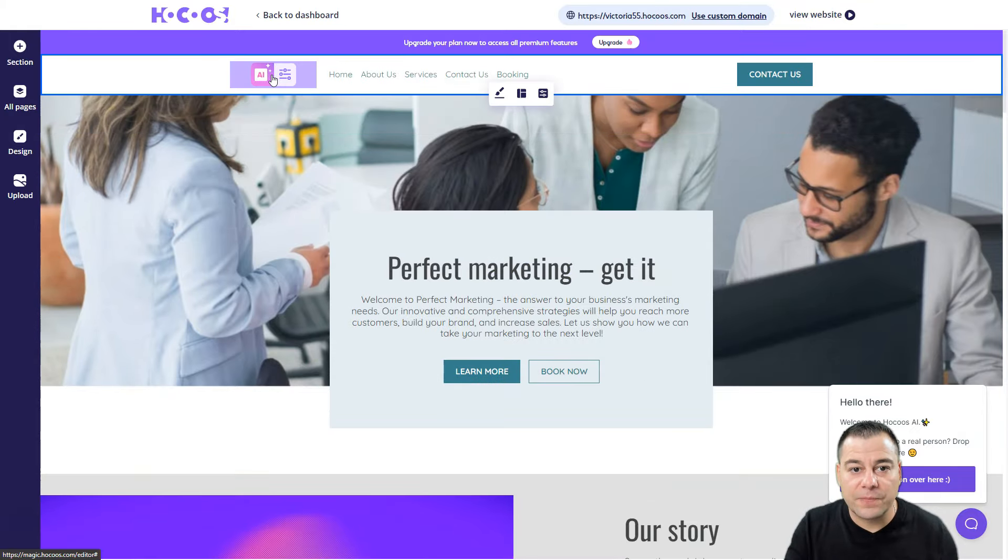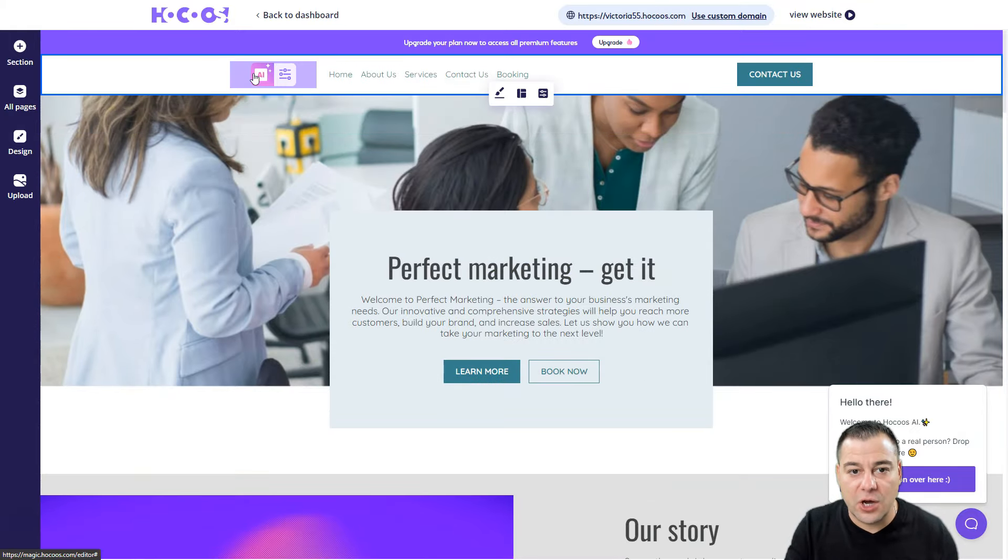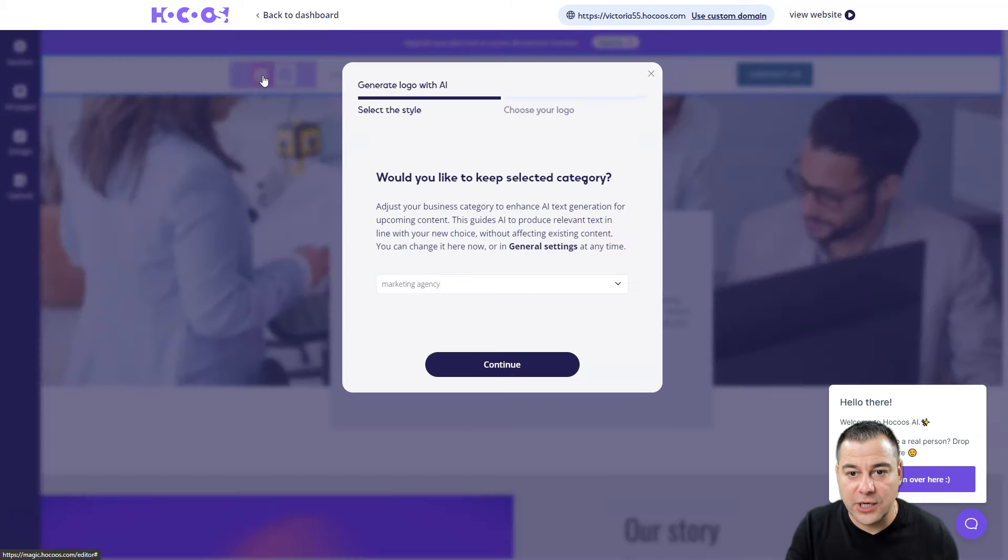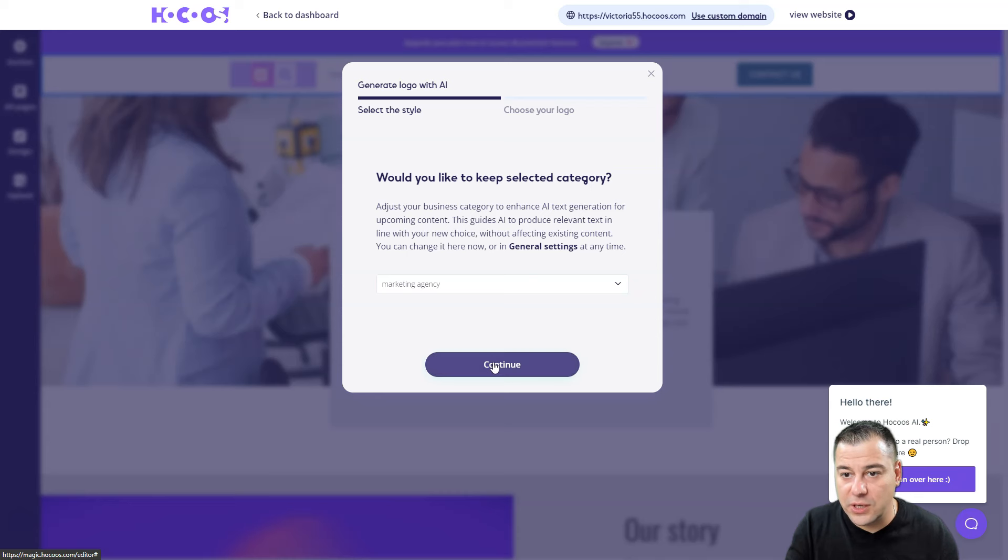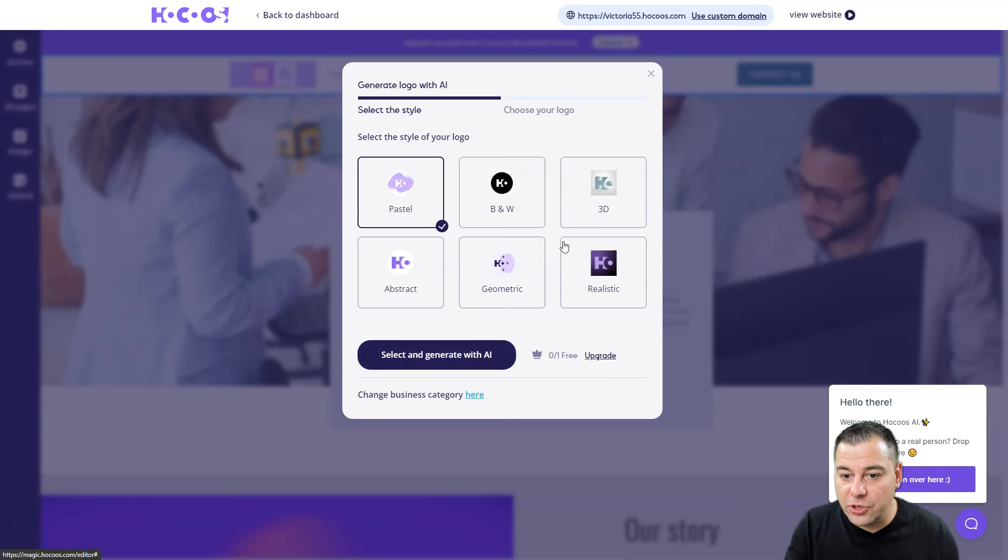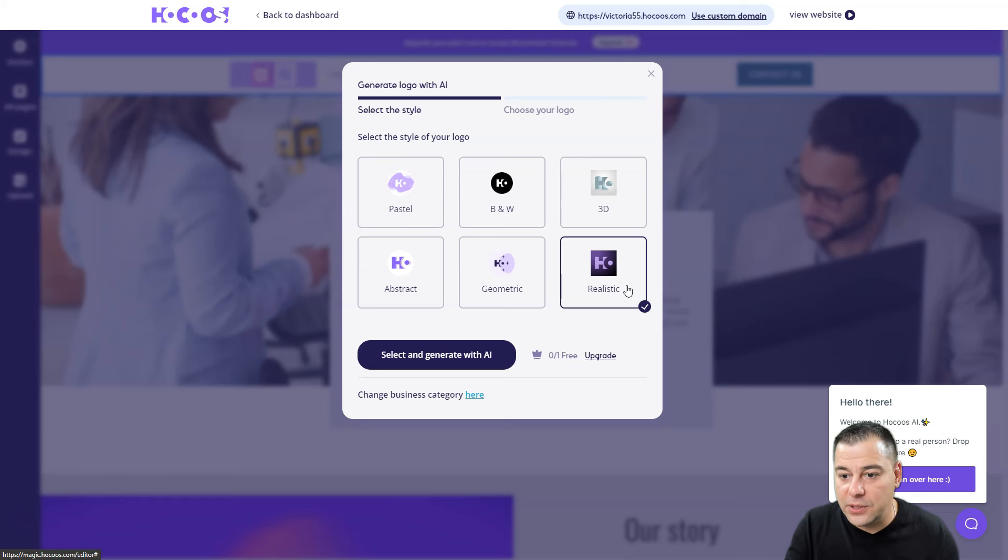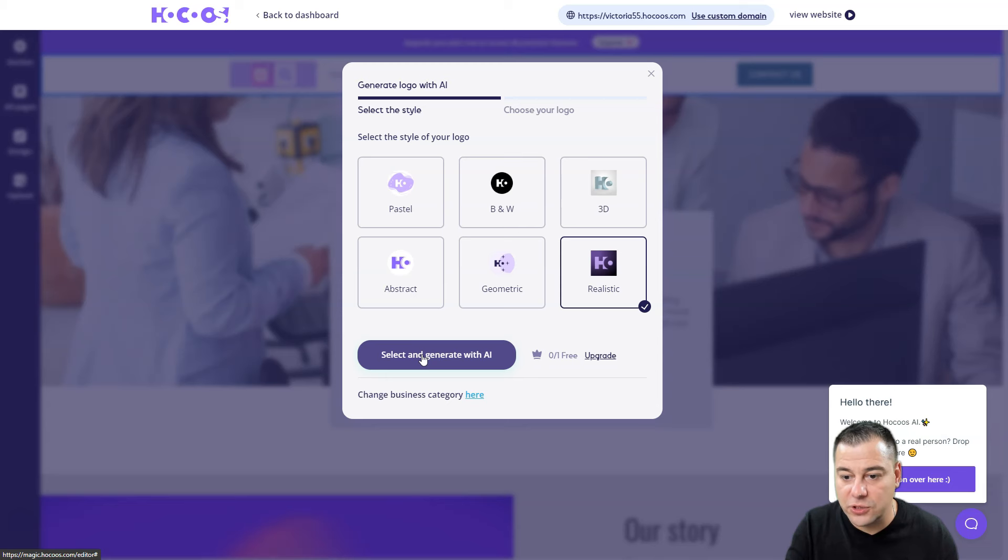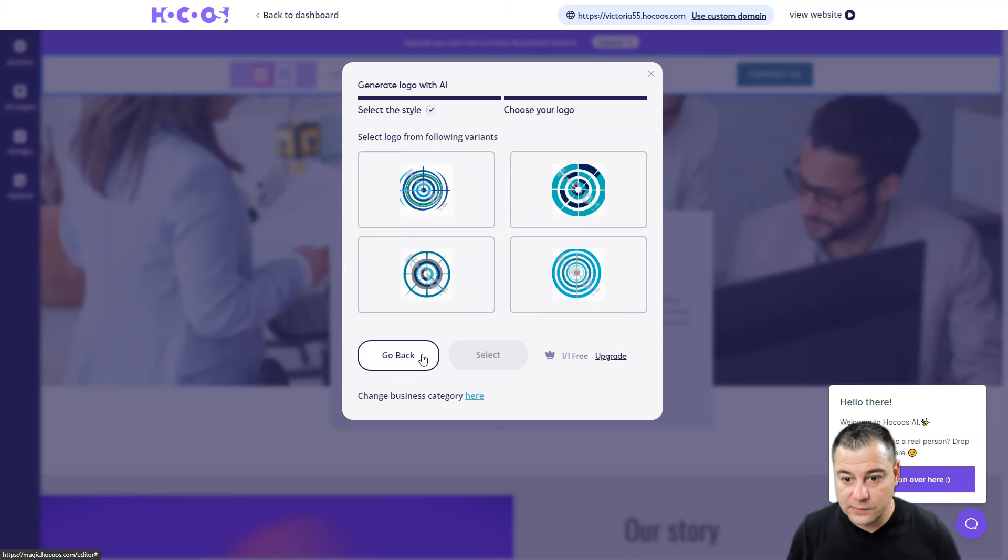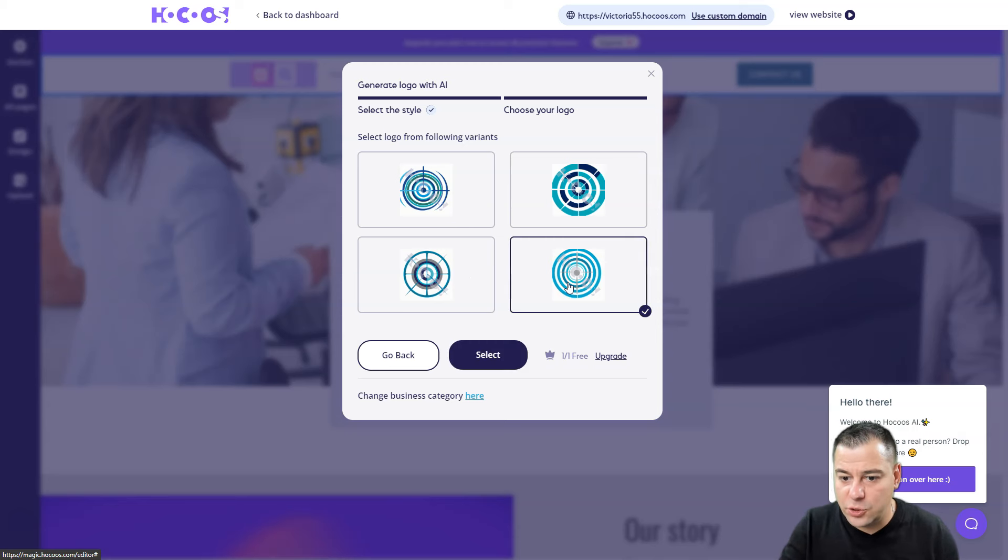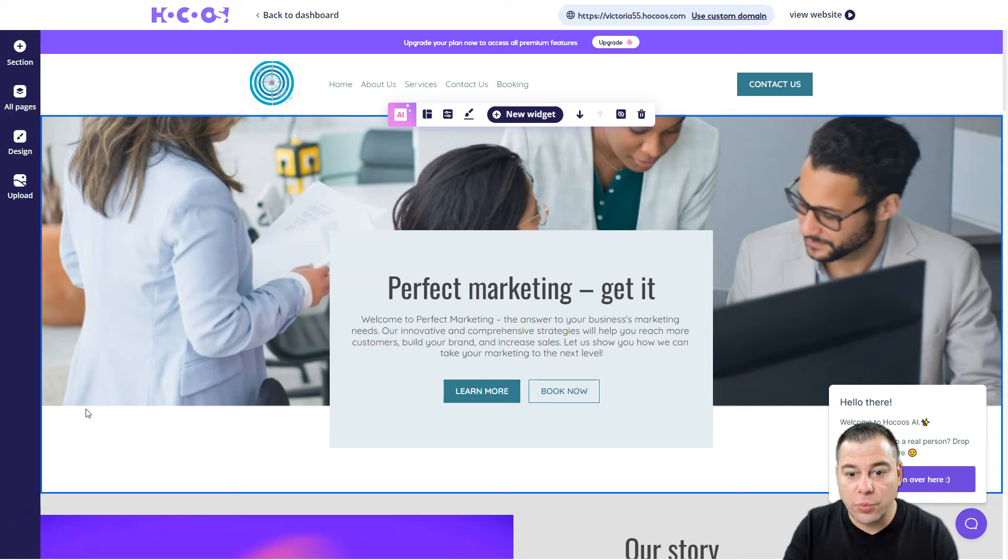We don't have a logo. Would you like to keep selected category? Marketing agency. Select the style and choose your logo - you can choose from pastel, black and white, 3D realistic, geometric, and abstract. Let it be realistic. Select and generate with artificial intelligence. Let's show you an example - let it be this one. It suits here with the colors and it's already done.